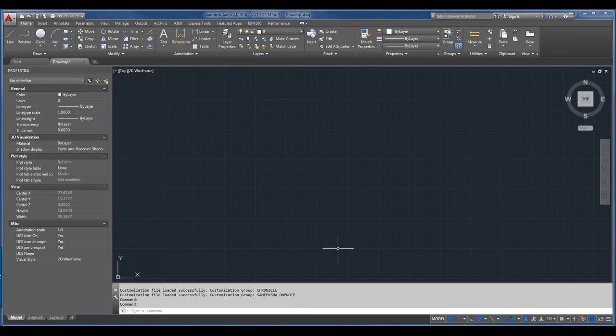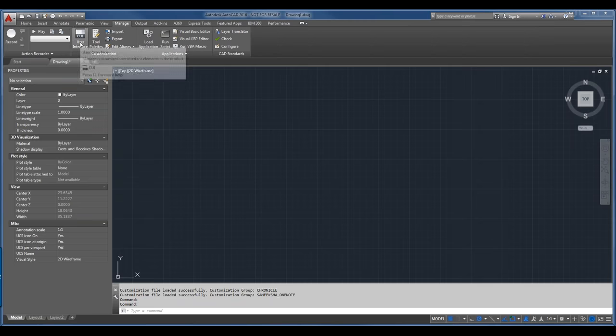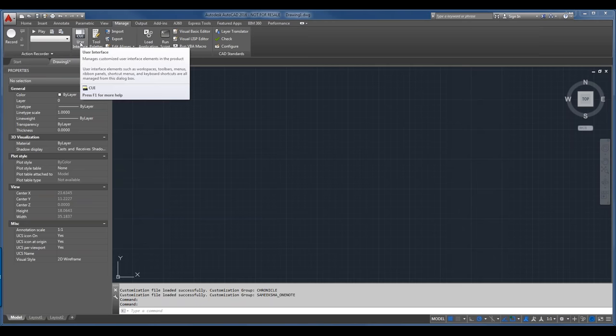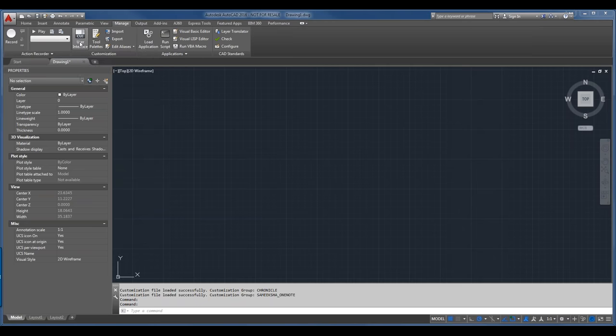The data set and files I'm using will be available for download, and there's a lot more information in the document — which we could call the script. It talks about things you should do prior to customizing, like backing up, and how to create an enterprise CUI. Everything is step by step so you'll be able to follow along. The CUI can easily be accessed by clicking the button on the customization panel of the manage tab, or by typing it in, which brings up the CUI editor.